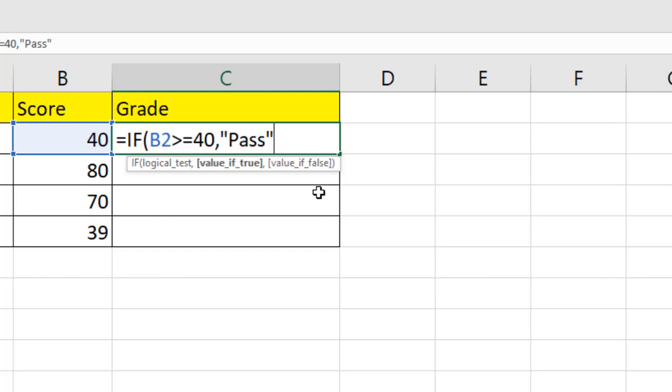Now if the condition doesn't meet or if the result from this condition is false, then we are going to write fail. So if I press comma, it's moved to the next parameter and says value if false.